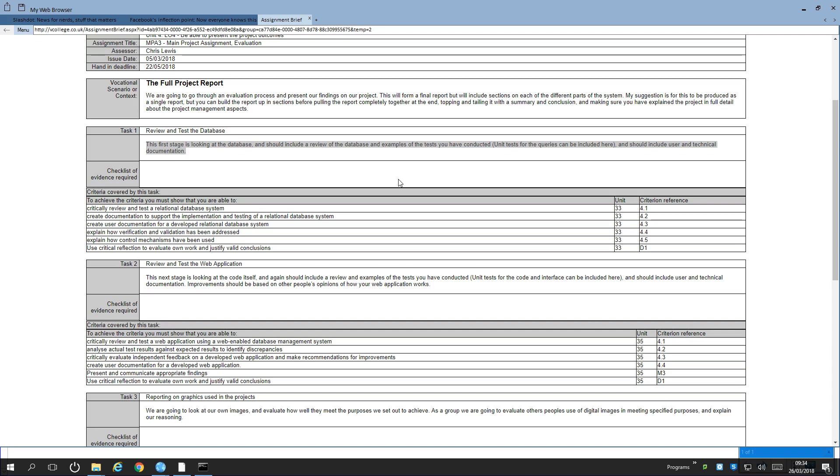Create documentation to support the implementation and testing the relational database system. This means that if you want to create a data dictionary, you can put descriptions on what each field is to say what those items are. And that in itself is enough to be able to show someone else who's looking at that database what that database actually does.